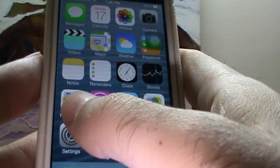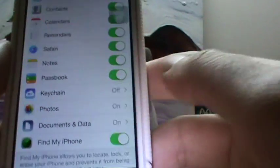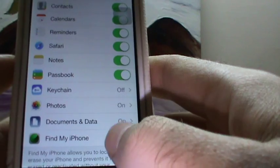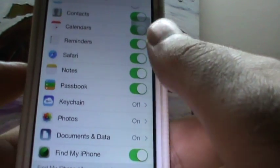First, go to Settings, then iCloud, and then disable Find my iPhone in the iCloud settings.